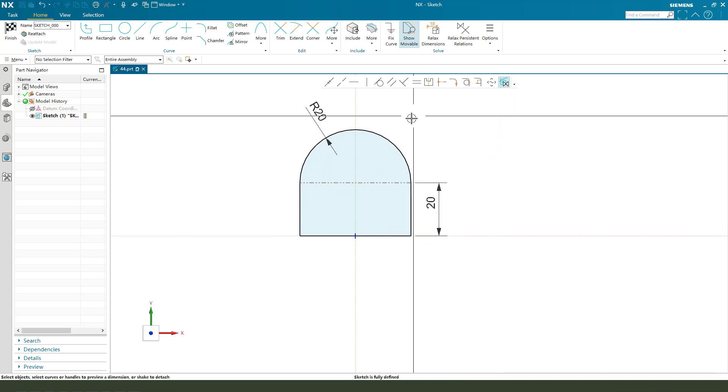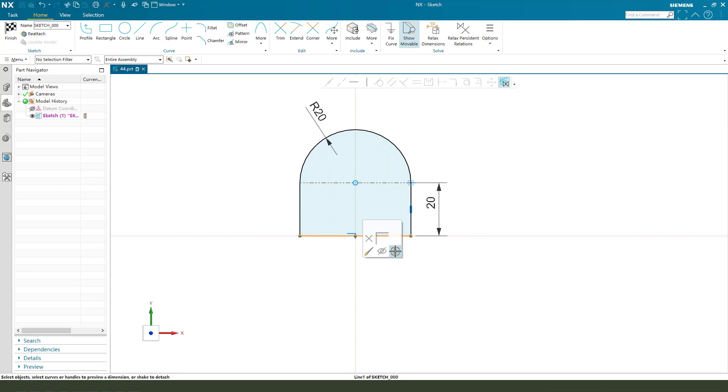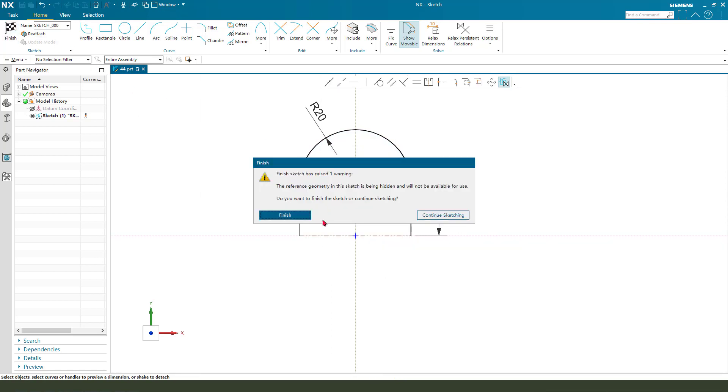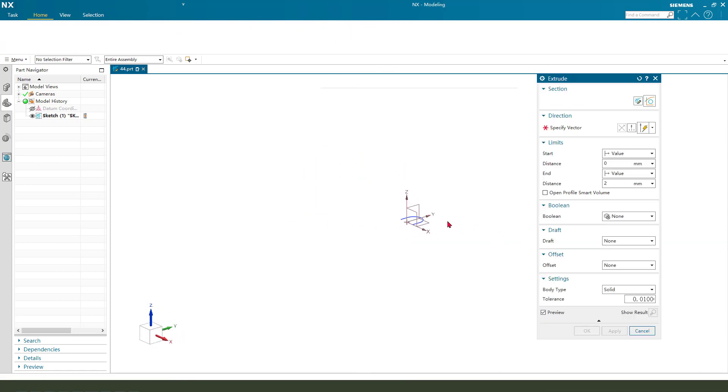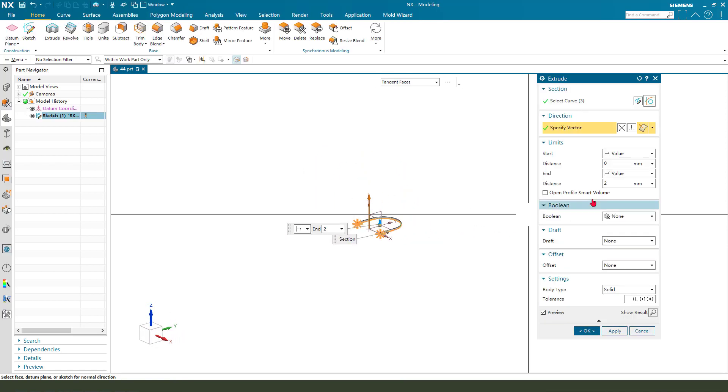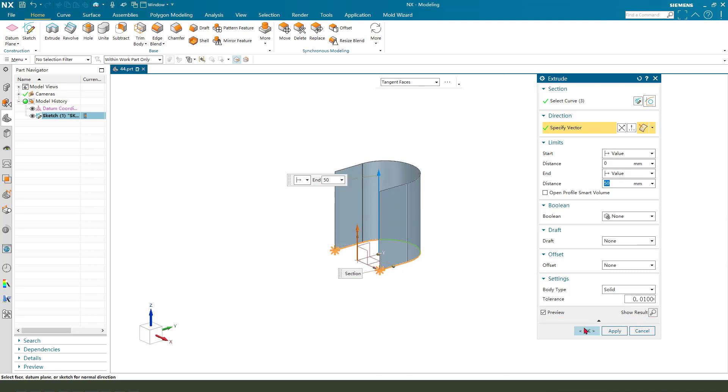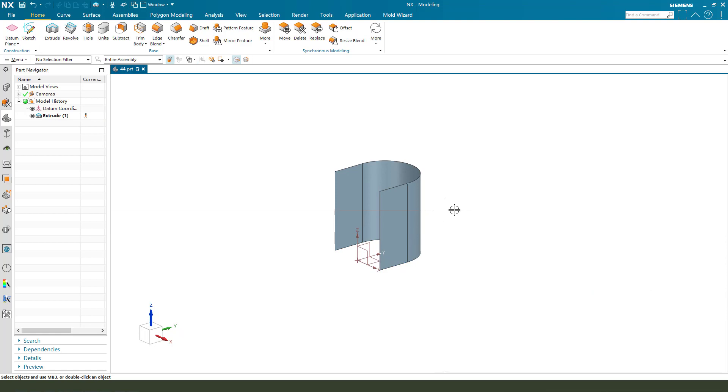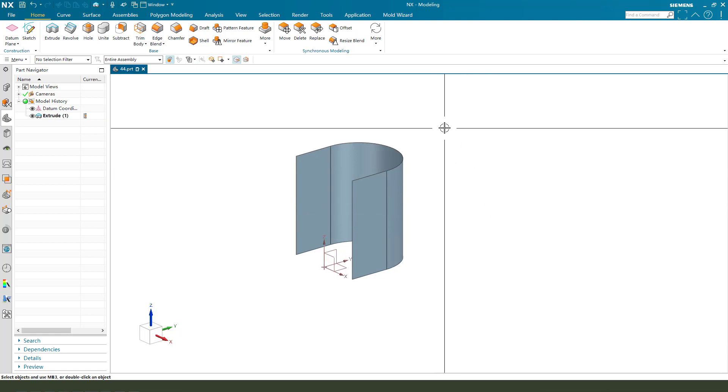We need to select this line, convert to reference, and finish. We need the end distance 50.